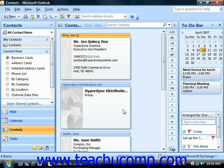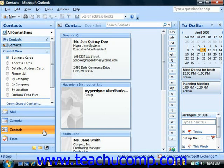After you have multiple entries in your contacts folder, you may find that it's becoming increasingly difficult to locate particular contacts. In this case, you can use the search feature of Outlook to speed up finding your contacts.